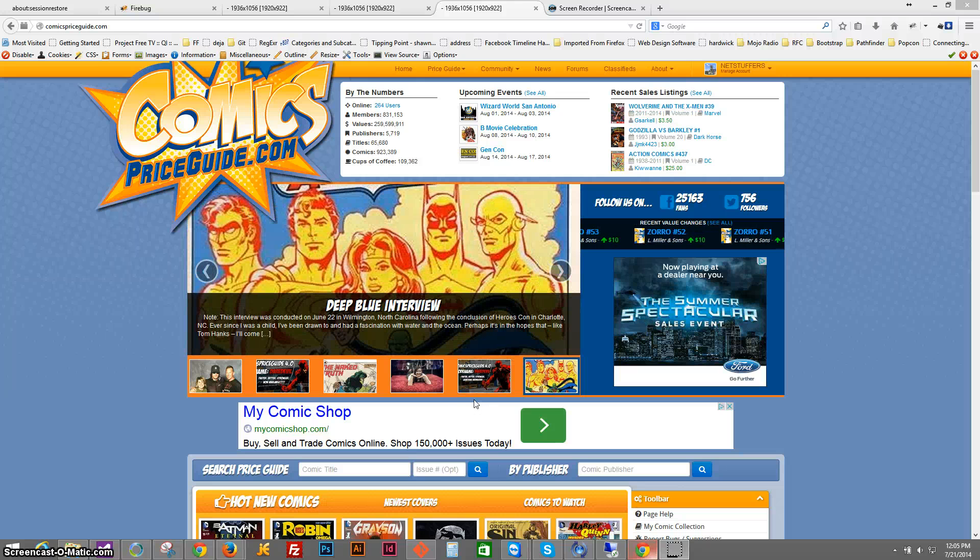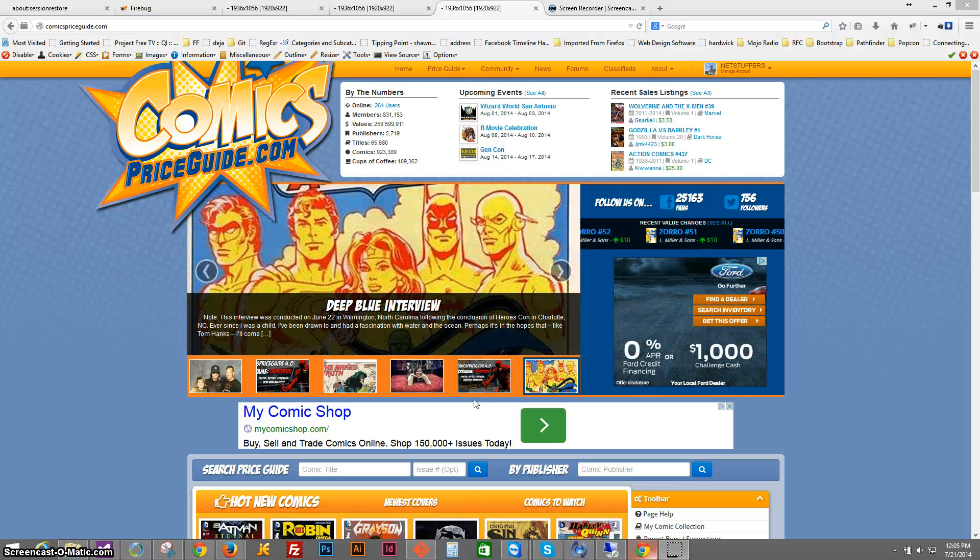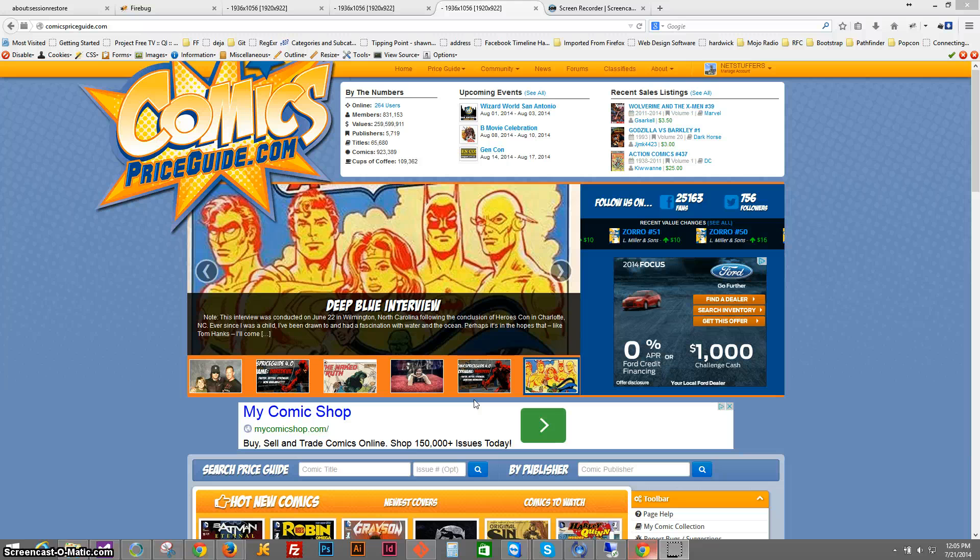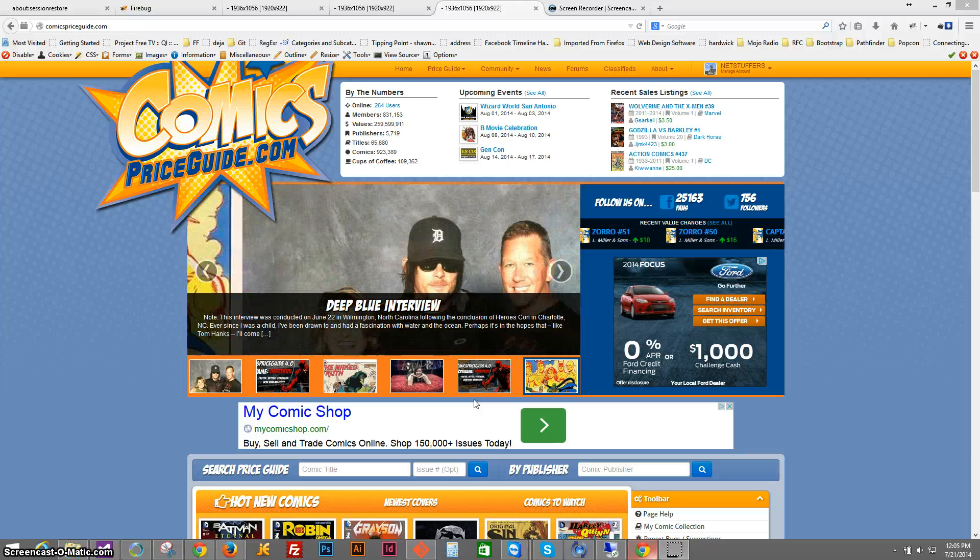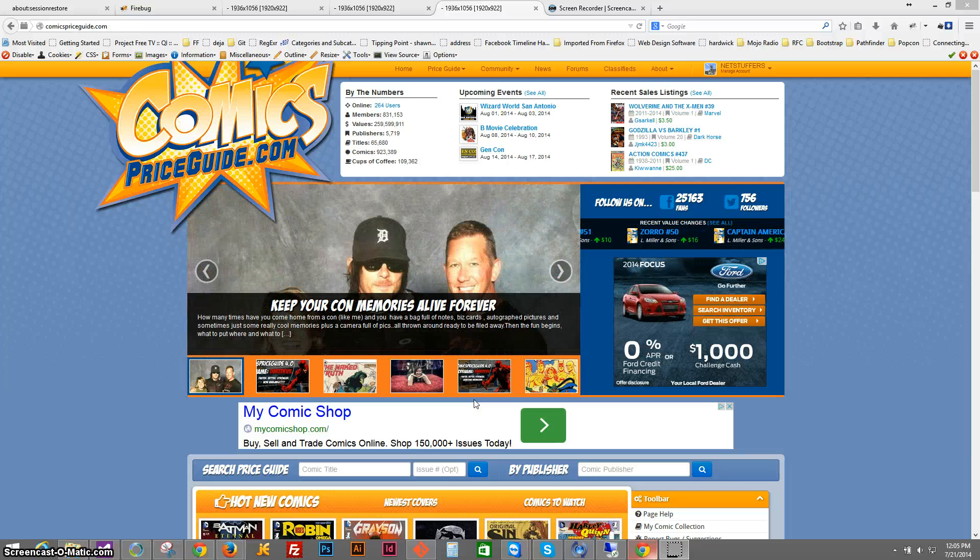Hello everyone, this is Sean with ComicsPriceGuide.com. I am showing video tutorials of how to use our new website.